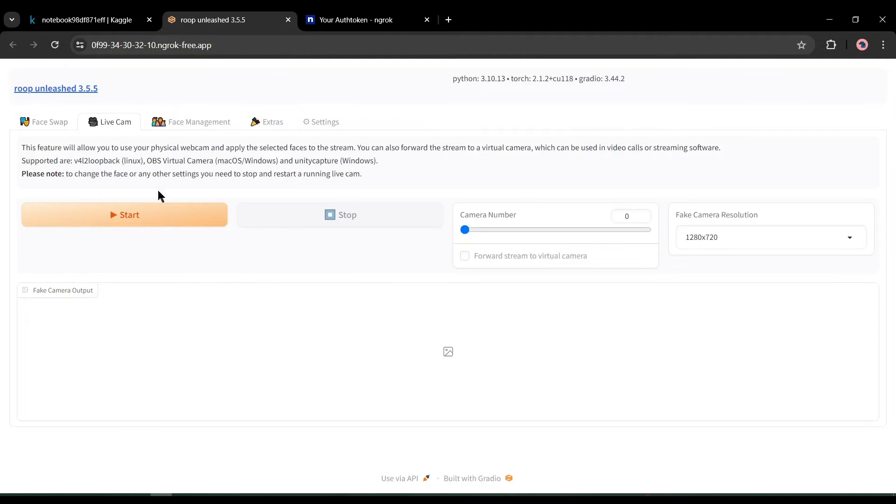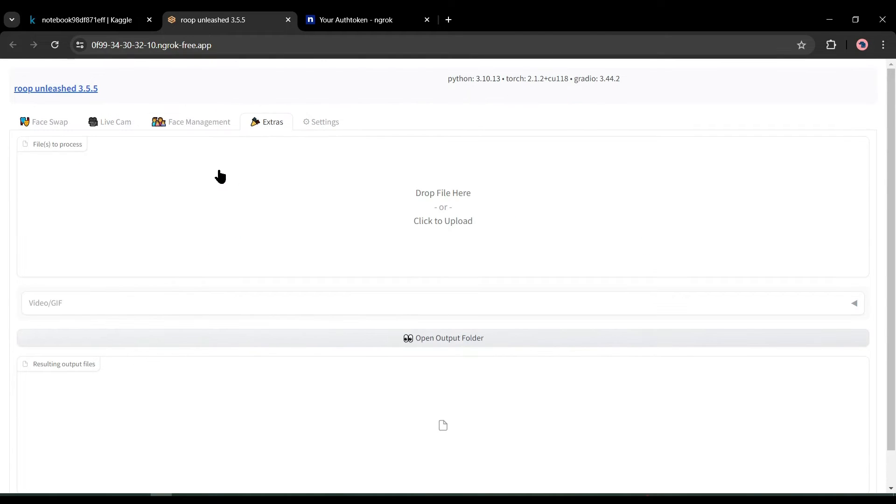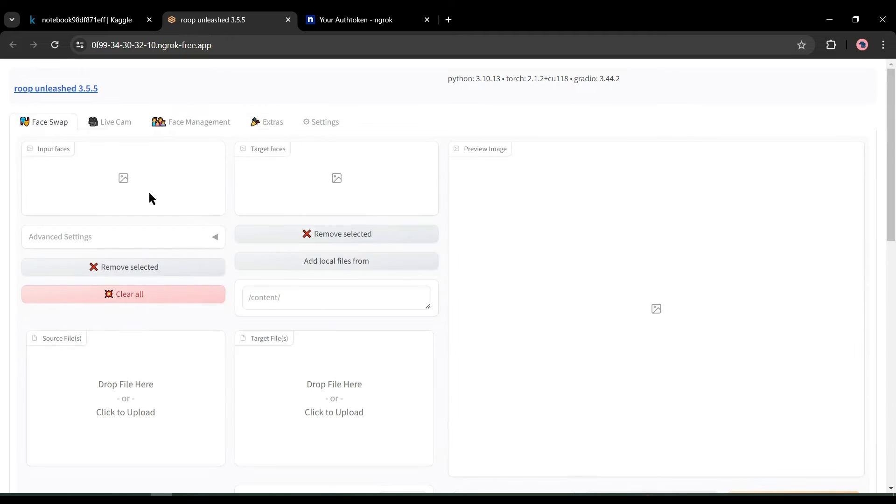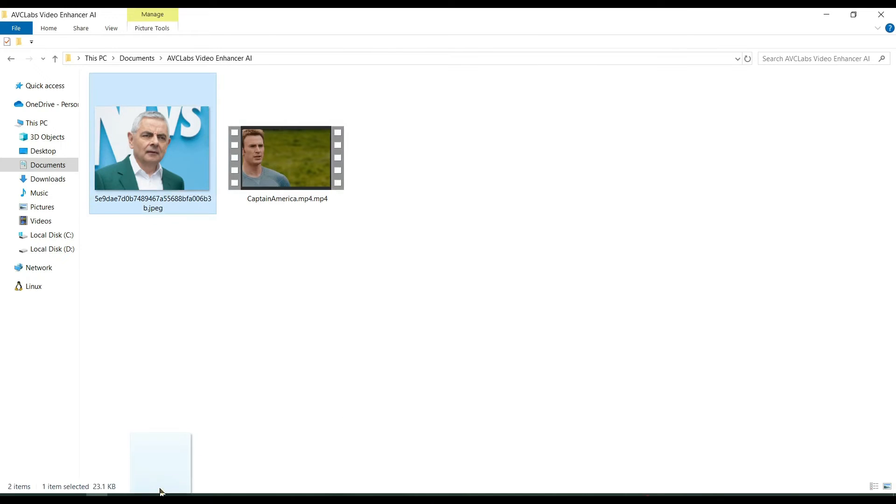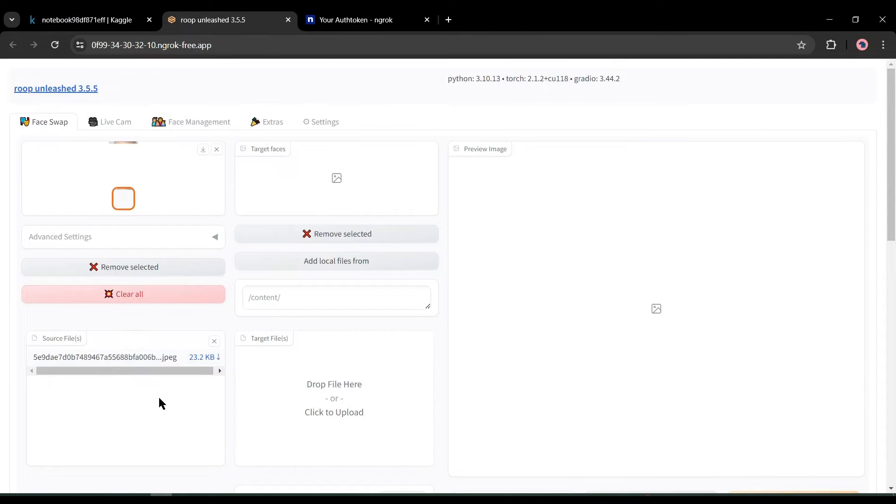On the top, you will find five options: Face Swap, Live Cam, Face Management, Extra, and Setting. All of them are amazing tools. We will explore them in another video. Today I will use only the Face Swap tool.